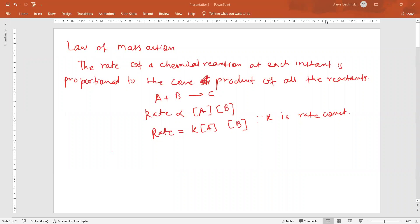Let us start with the next lecture, that is the law of mass action. This law states that the rate of a chemical reaction — the rate of reaction means change in concentration with time — the rate of a chemical reaction at each instant is proportional to the concentration product of all the reactants.